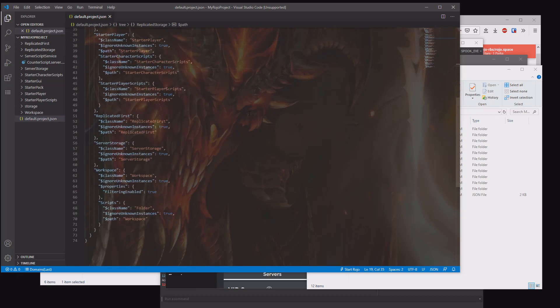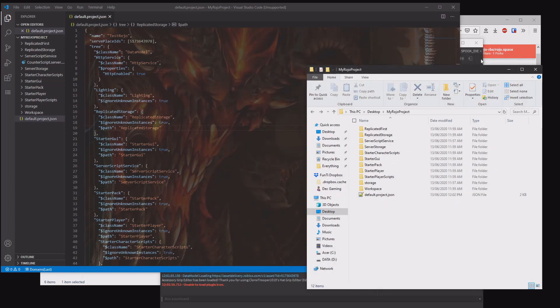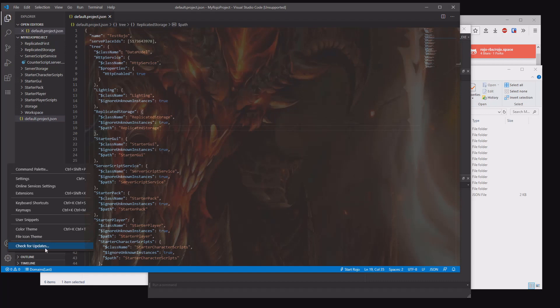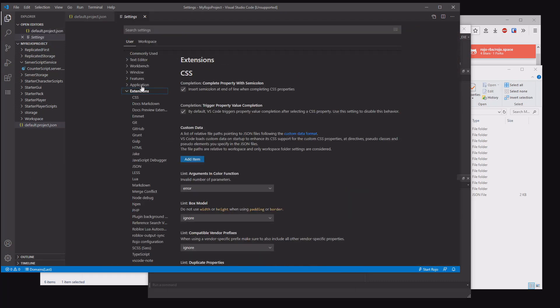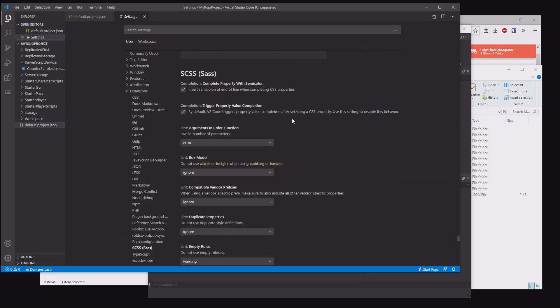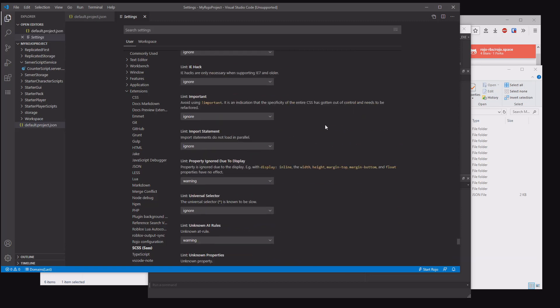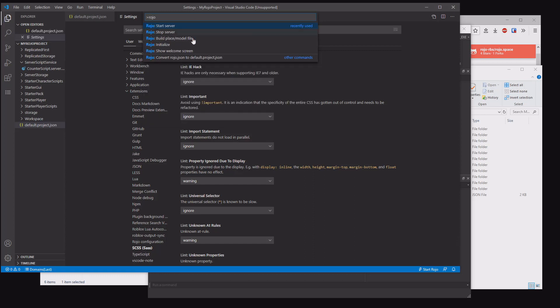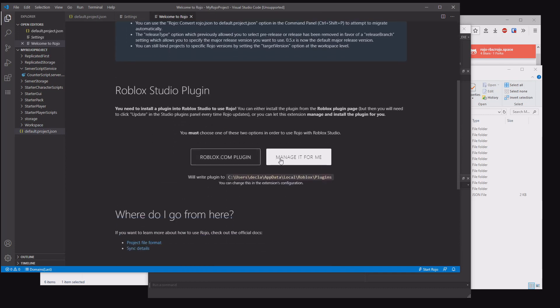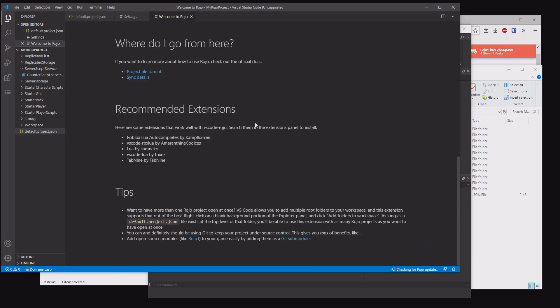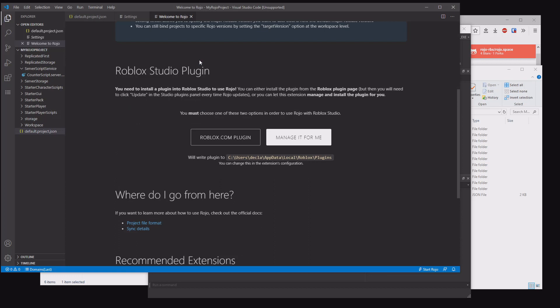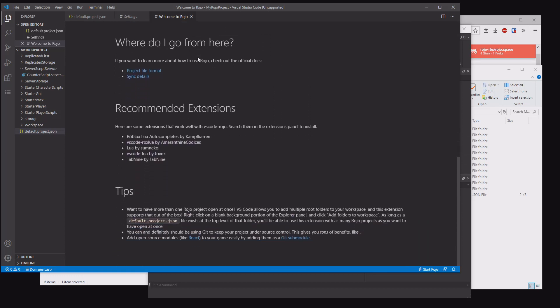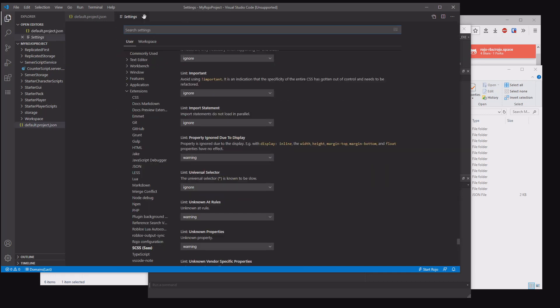What we can do now is... I don't know if you install the plugin manually or not, but there is an option to make the plugin do it for you. The Visual Studio Code plugin can do it for you. If you go extensions under settings and look for ROJO configuration, there should be one for plugin. Control shift P to open up the menu here. ROJO show welcome screen. You want this one, and then you're going to click manage it for me. When you do that, it will change the settings and it will be doing it for you. I believe you do have to restart Visual Studio Code for it to take effect though.